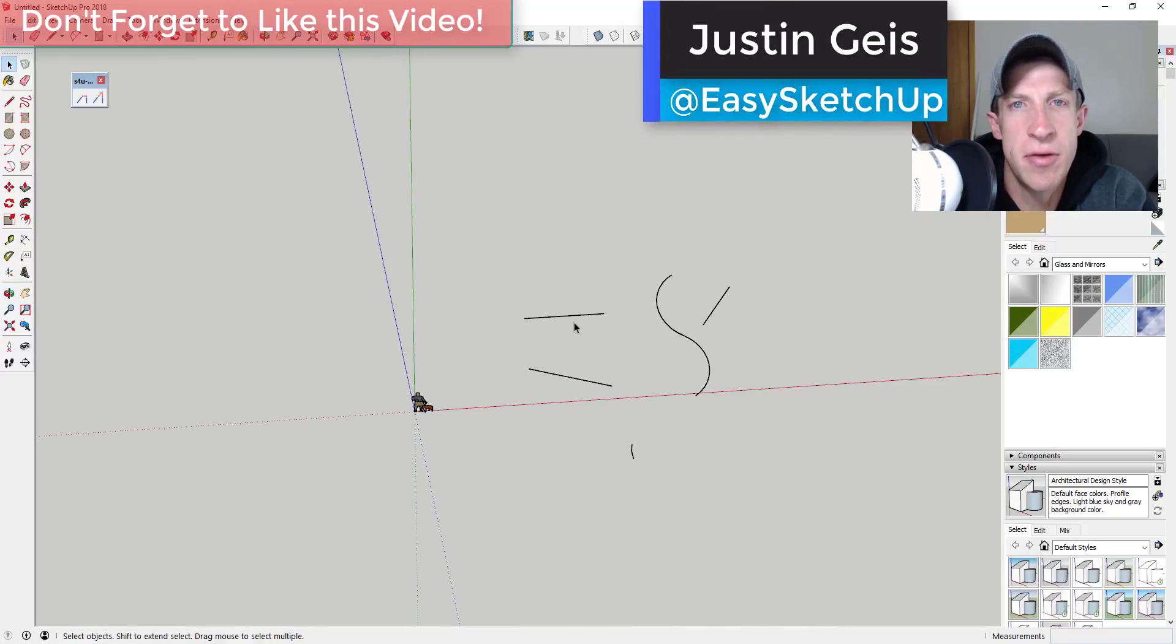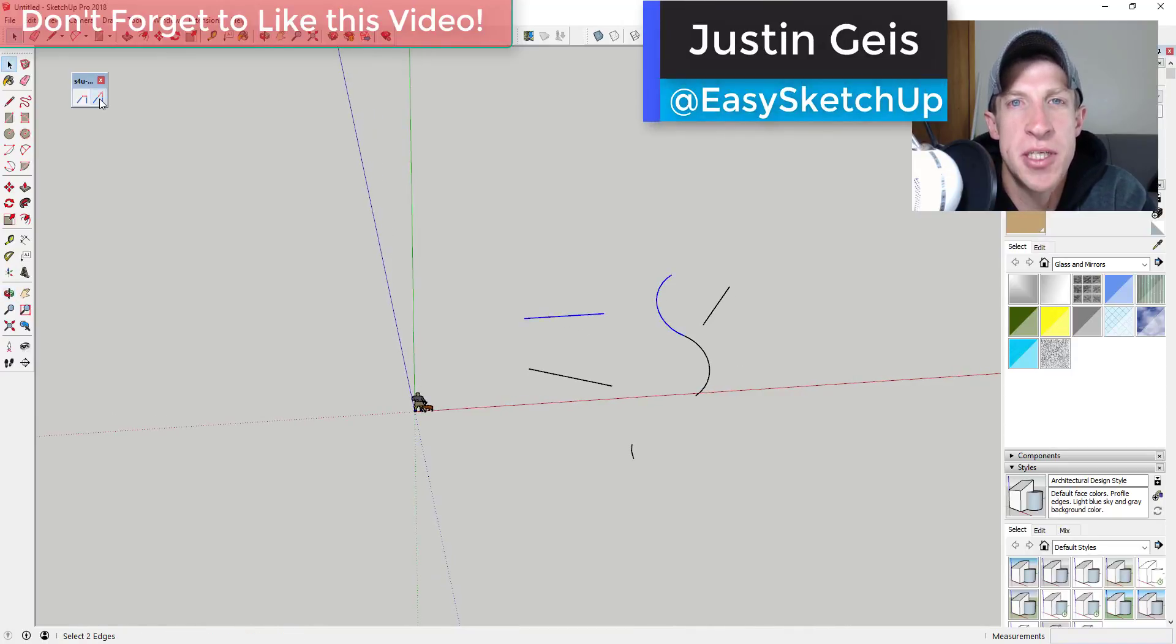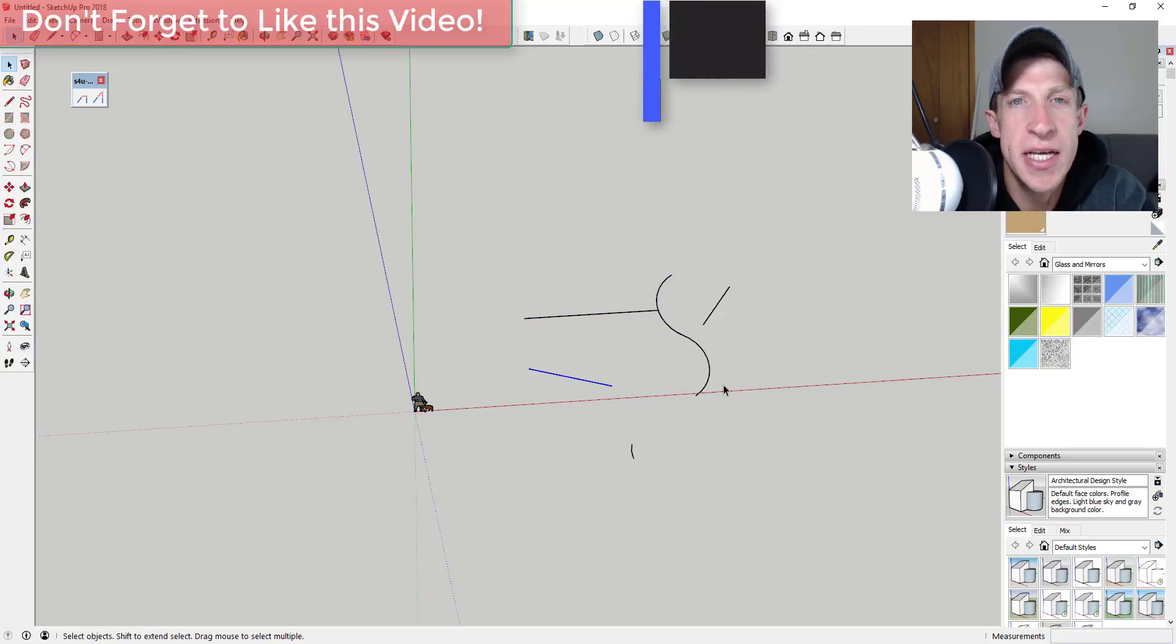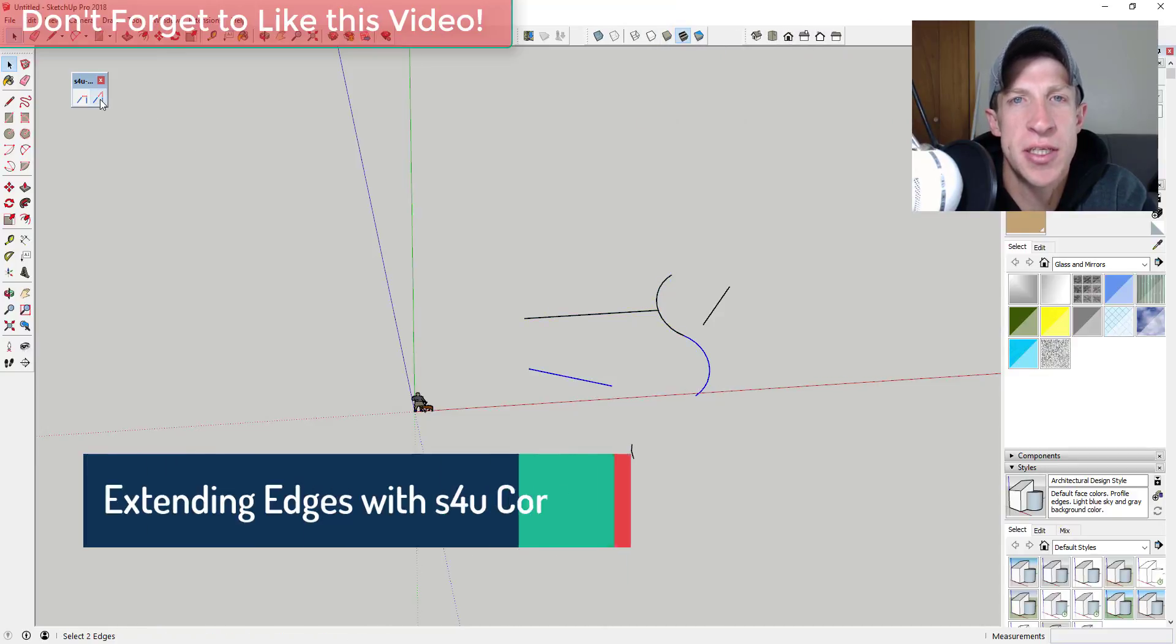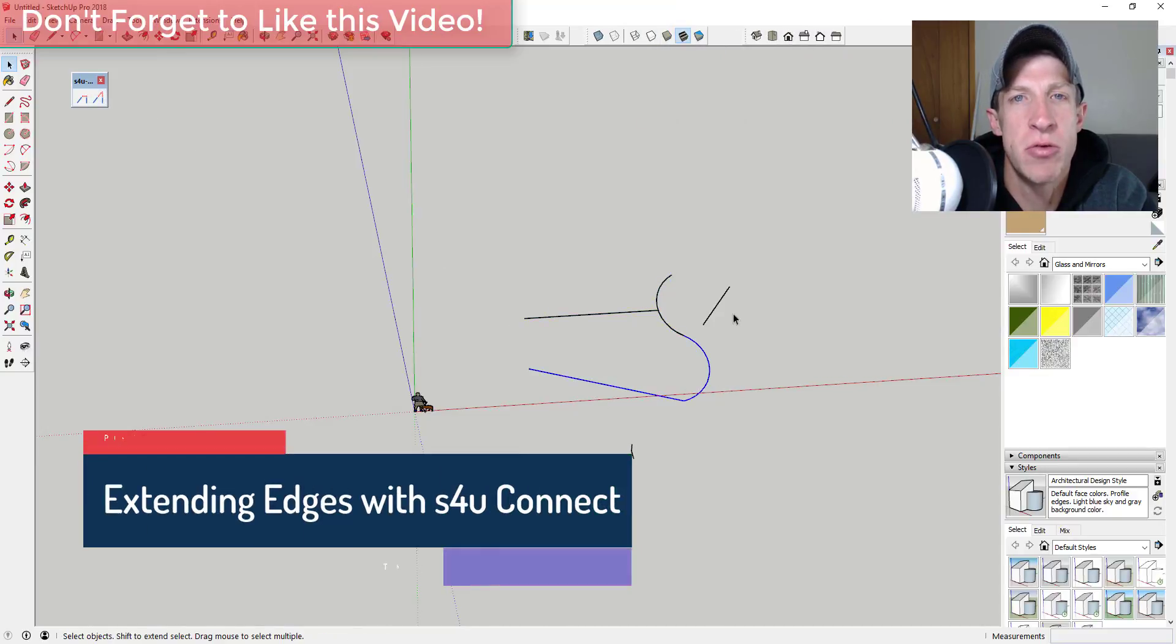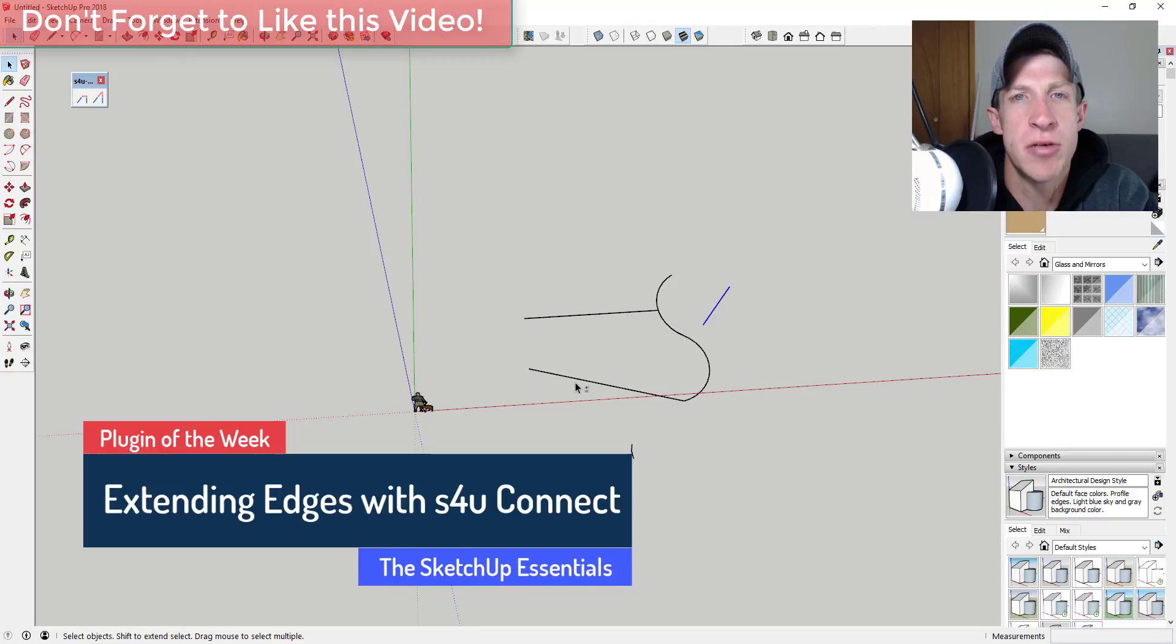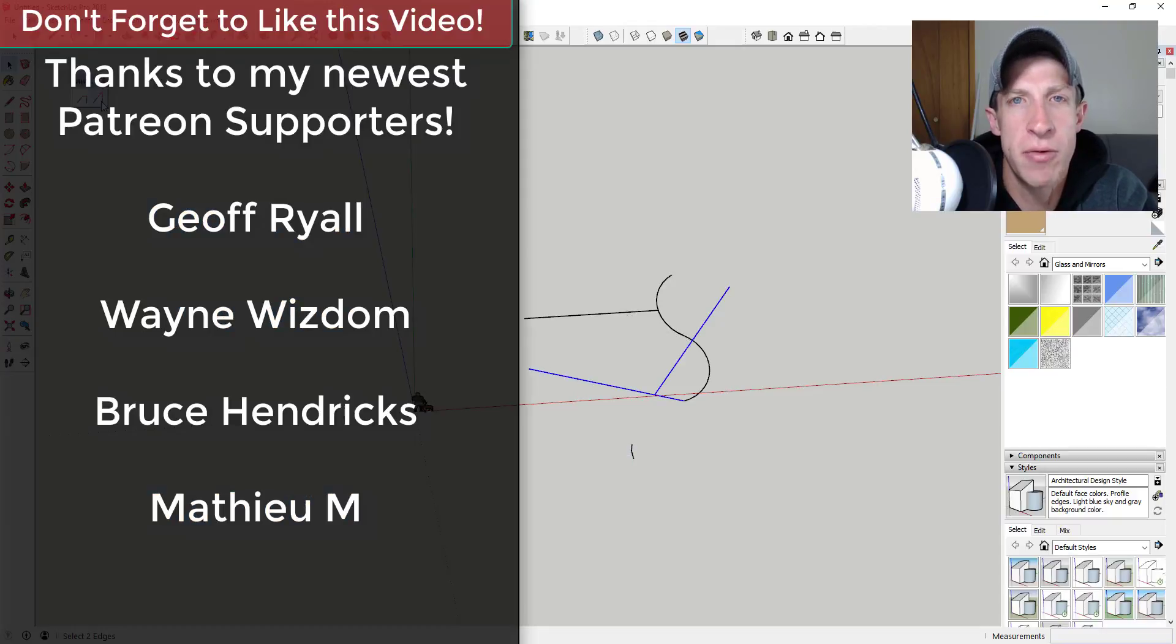What's up guys, Justin here with the SketchUp Essentials, back for another SketchUp extension overview. In today's video we're gonna check out an extension that's designed to help you connect edges and also extend edges to intersections.